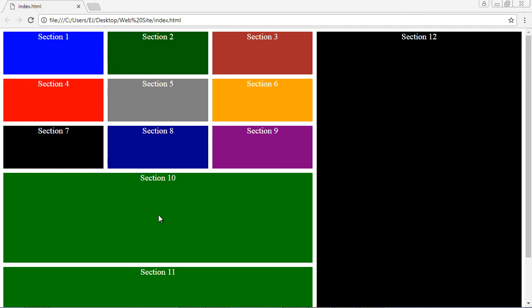We've created a grid in the last several videos, but one thing we have not done yet is learn how to nest a grid inside a grid. That is what we're going to do in this video.